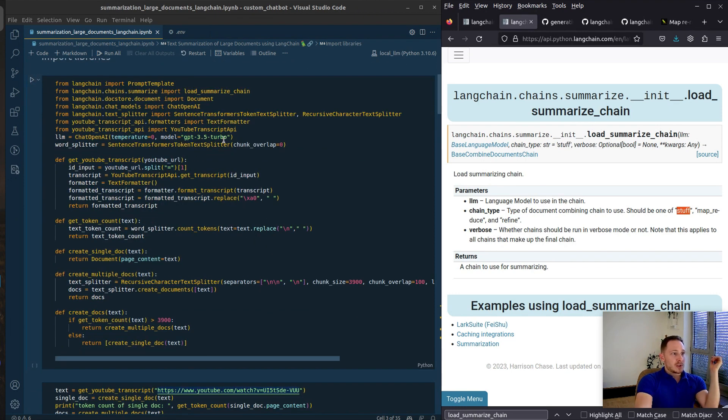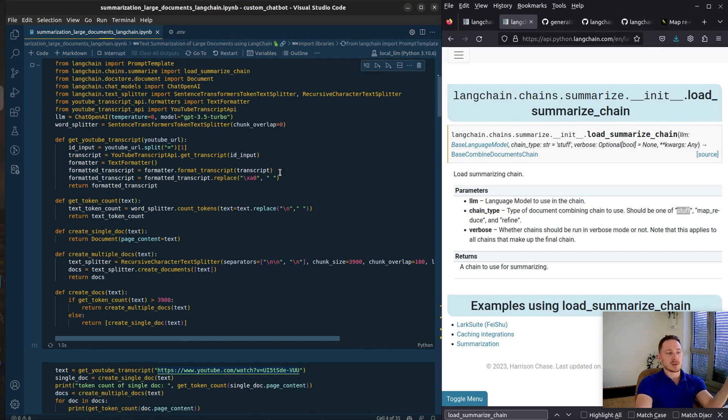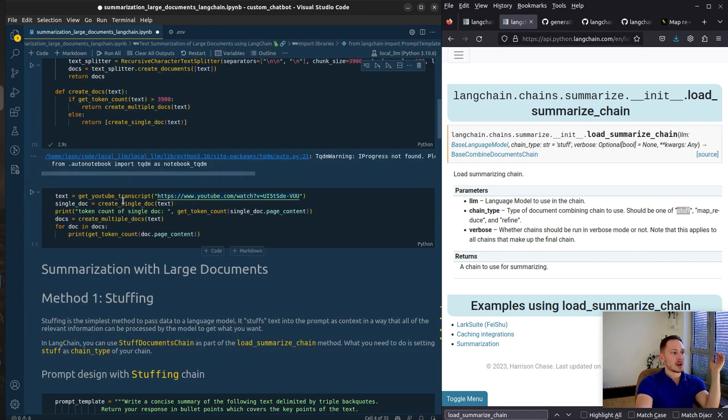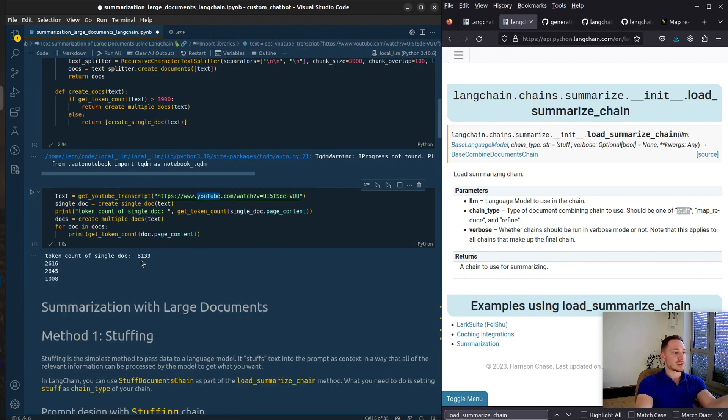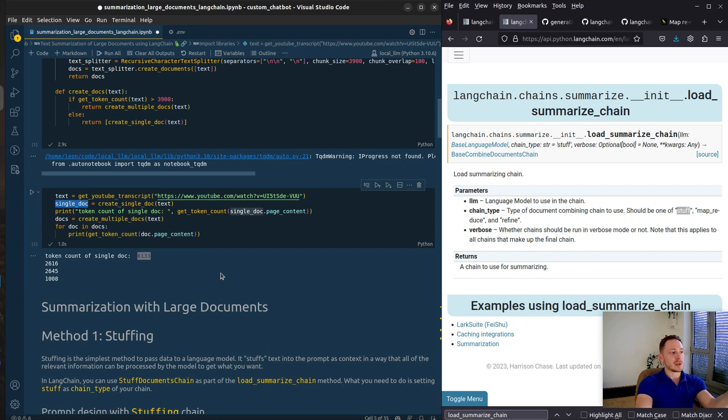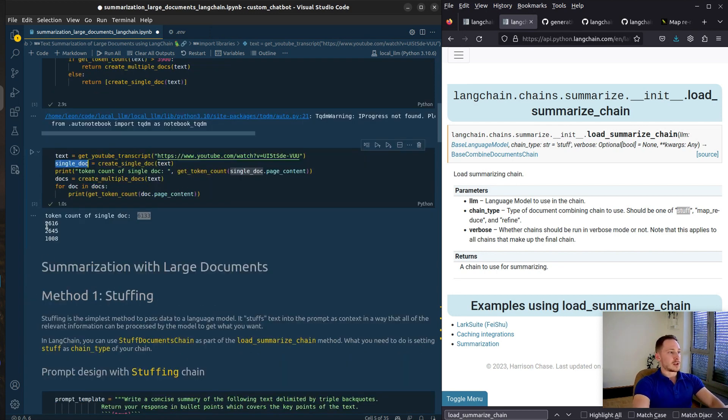We're working with GPT 3.5 Turbo so the context size is 4000. I have here the transcript of a YouTube video. The token size is 6000 if you're treating it as a single document. So that's way too large for ChatGPT since the context window is 4000. And here it's chunked up in three documents.